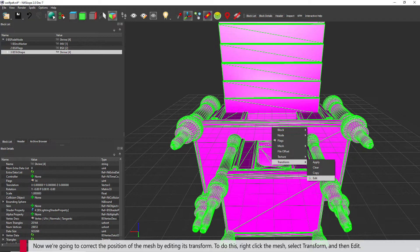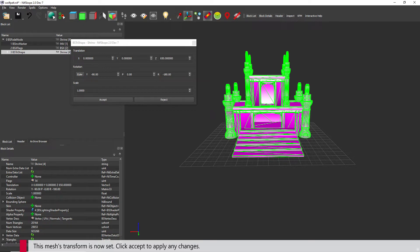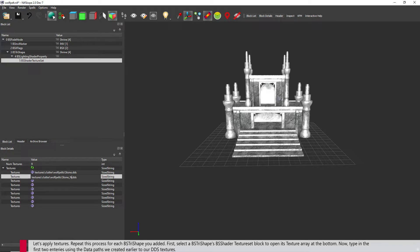Now we're going to correct the position of the mesh by editing its transform. To do this, right-click the mesh, select Transform, and then Edit. This mesh's transform is now set — click Accept to apply any changes. Let's apply textures; repeat this process for each BSTri shape you added. Select a BSTri shape's BSShader Texture asset block to open its texture array at the bottom, then type in the first two entries using the data paths we created earlier to our DDS textures.